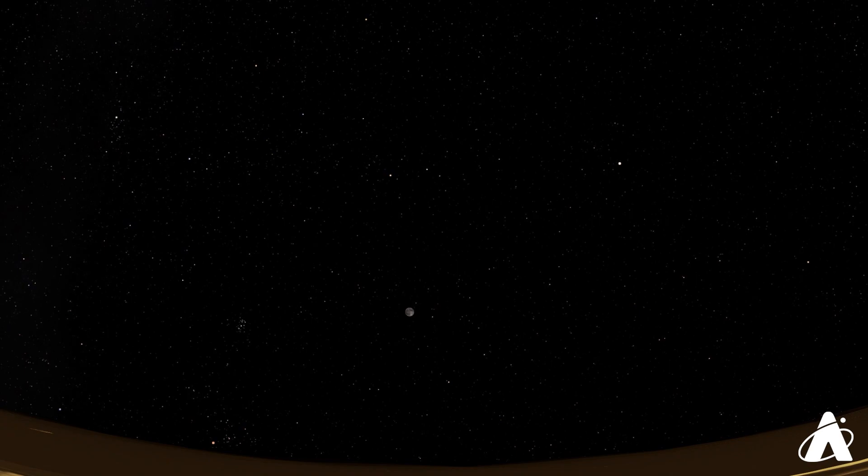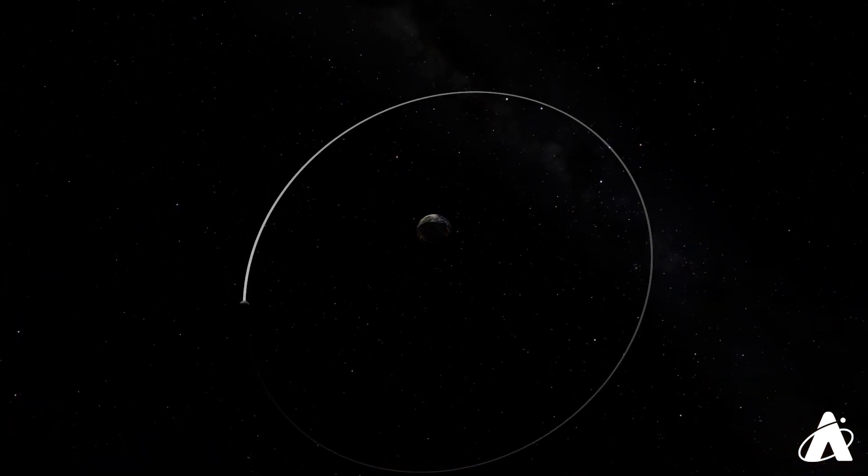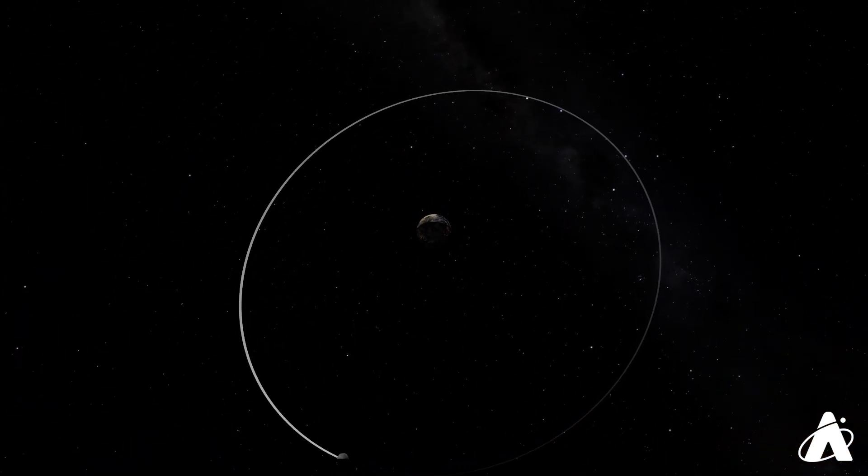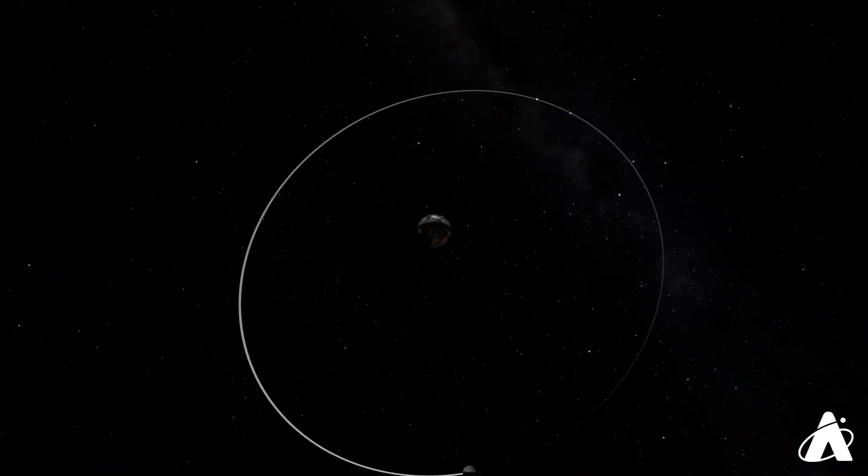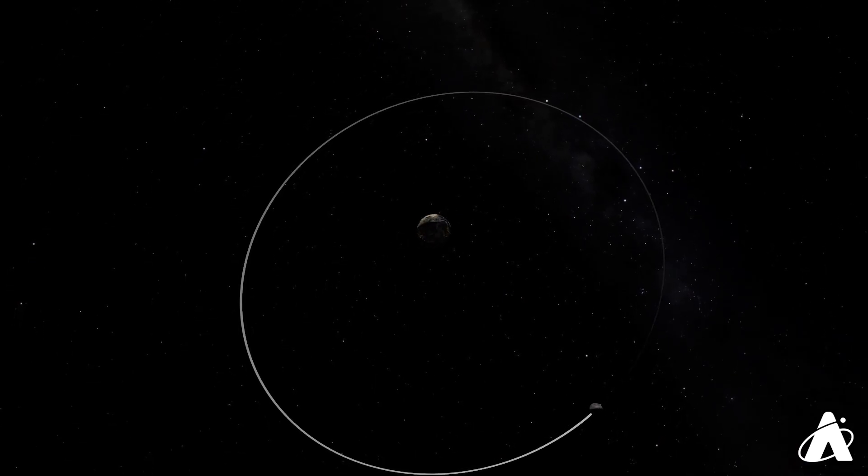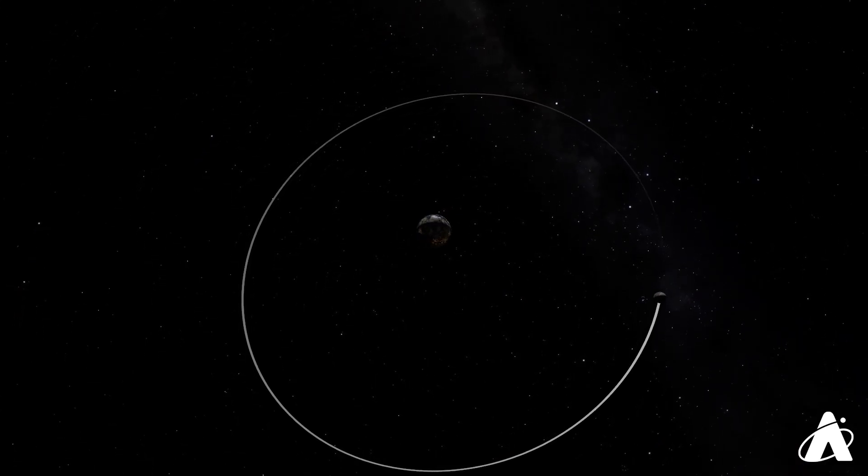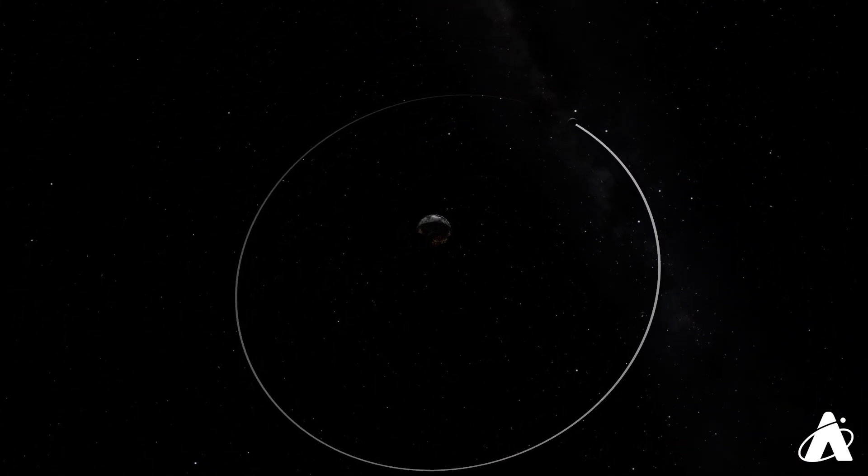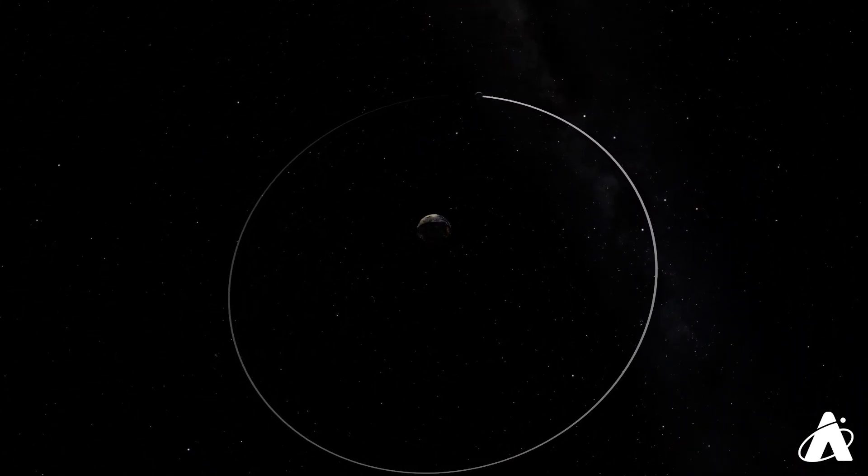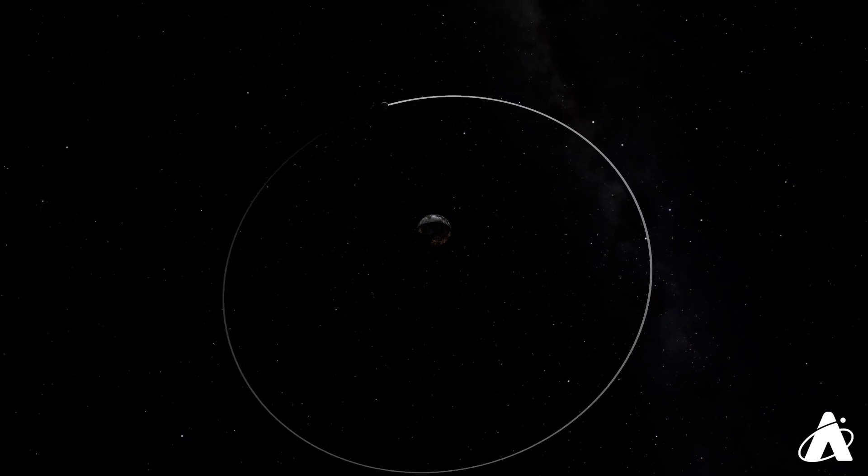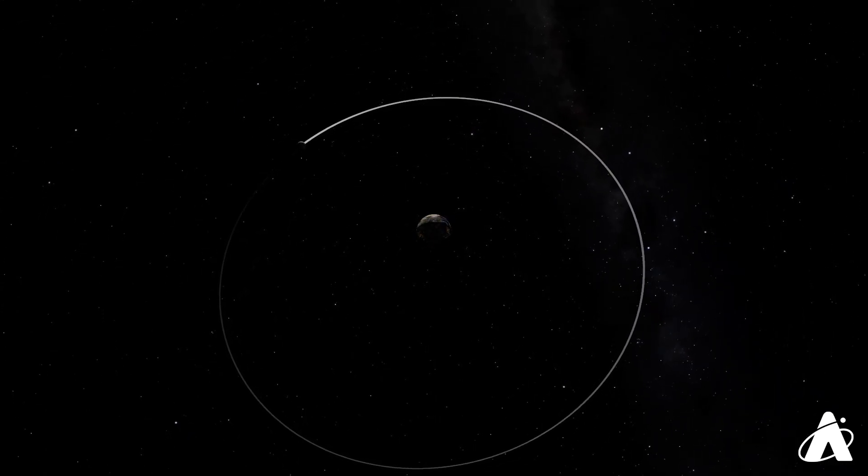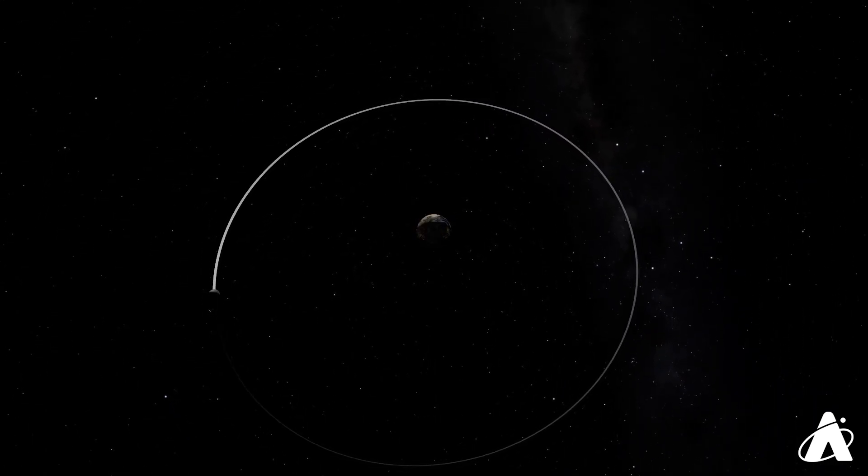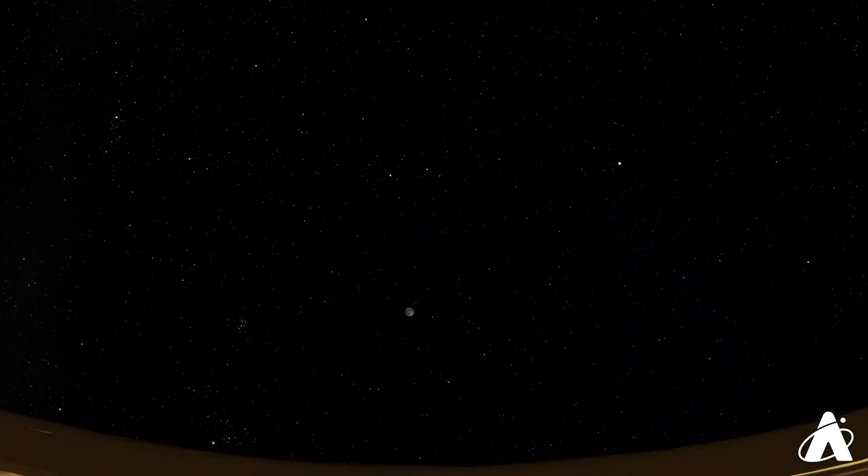Well our months are mostly 30 or 31 days. The average length of the lunar month, here defined as the time from one new moon to the next, is 29 and a half days. So you have to have a full moon pretty close to the first of the calendar month in order to have a second full moon before the end.